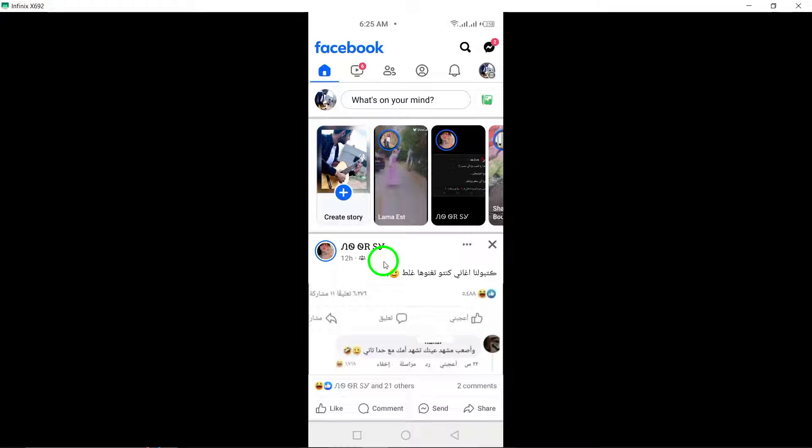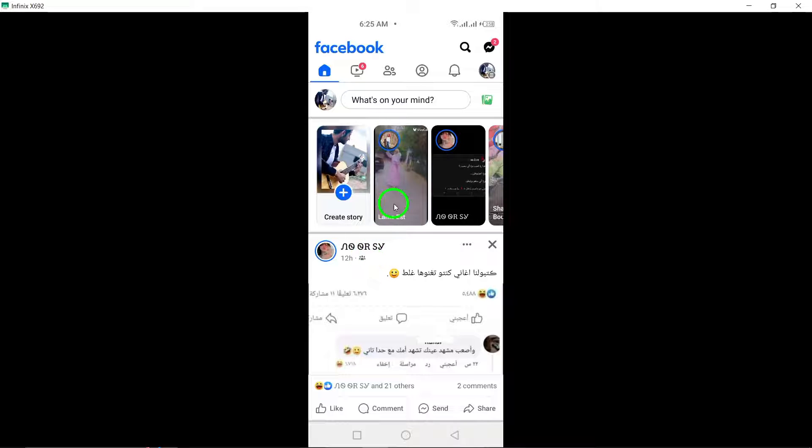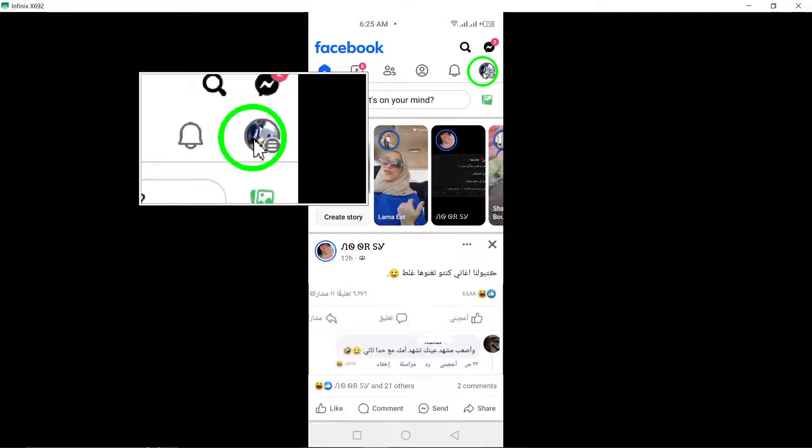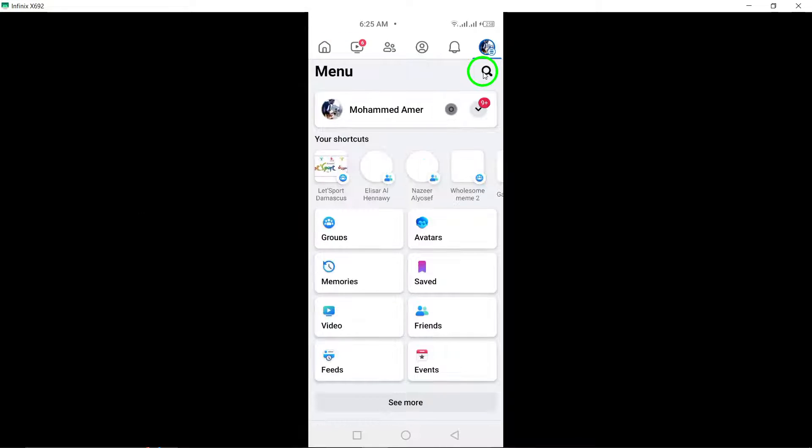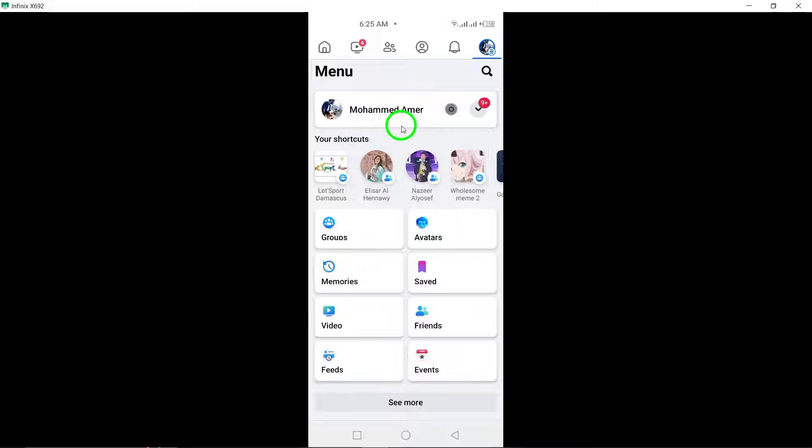Next, tap on your profile photo located in the top left corner of the screen. This will direct you to your profile page.